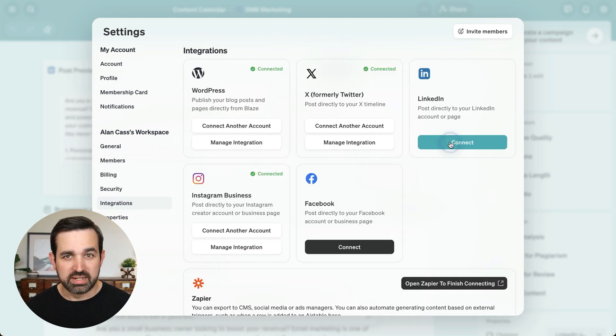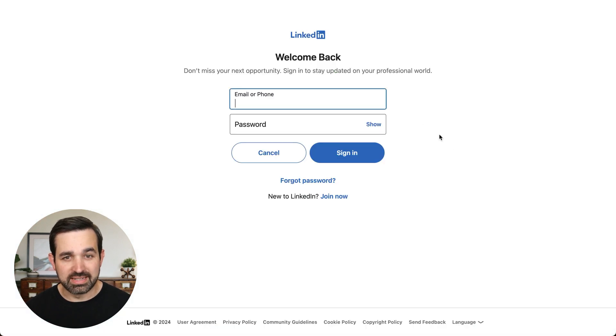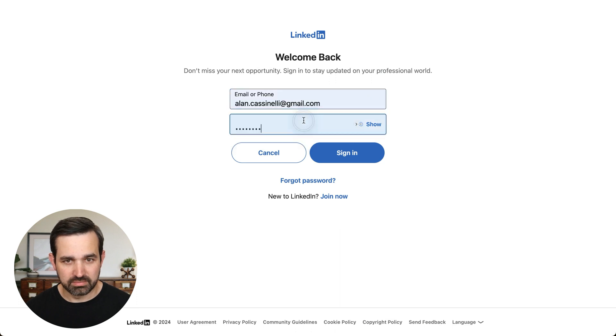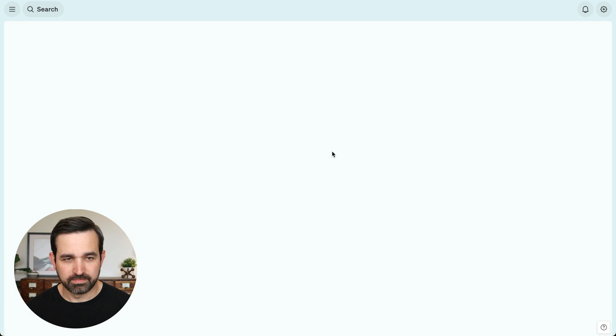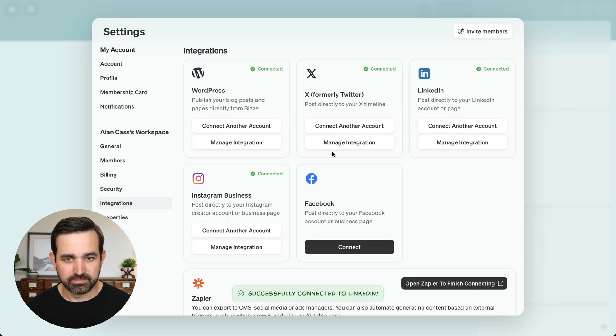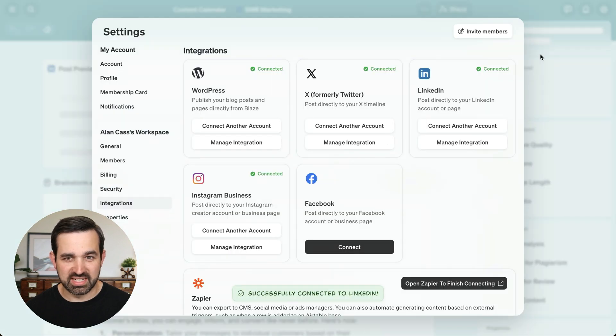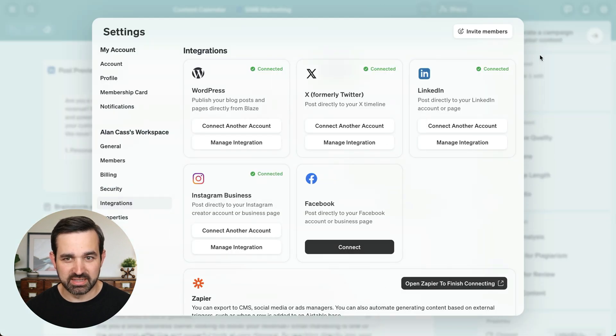Now we'll log into LinkedIn to authorize the connection. And just like that, we're successfully connected.